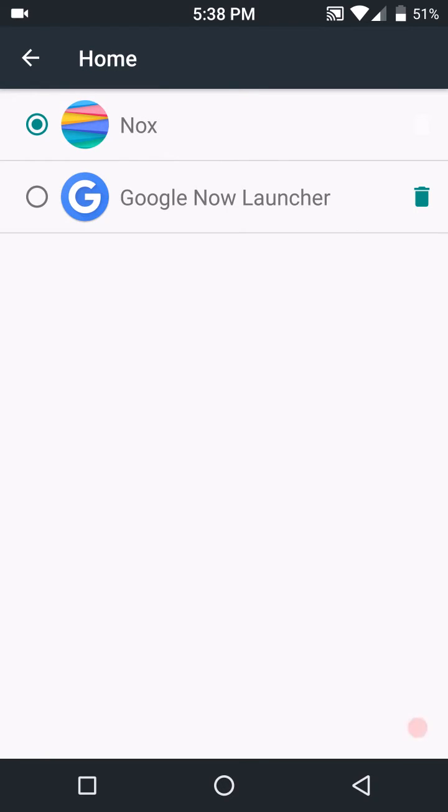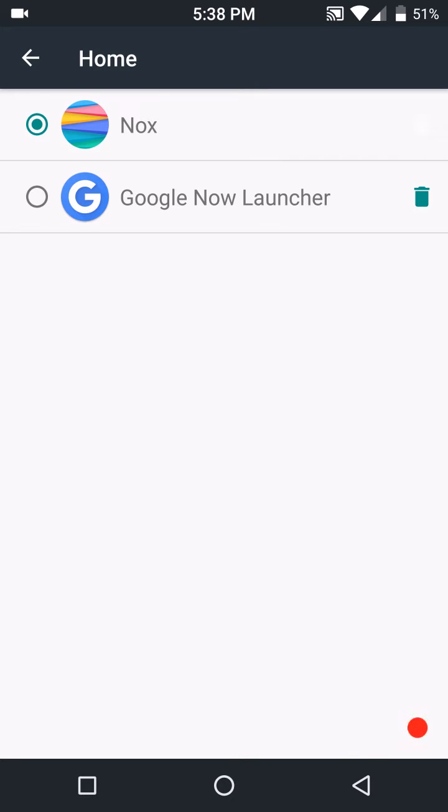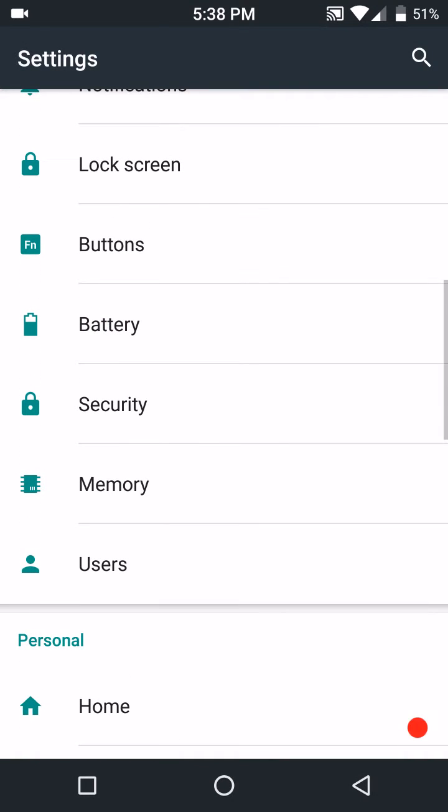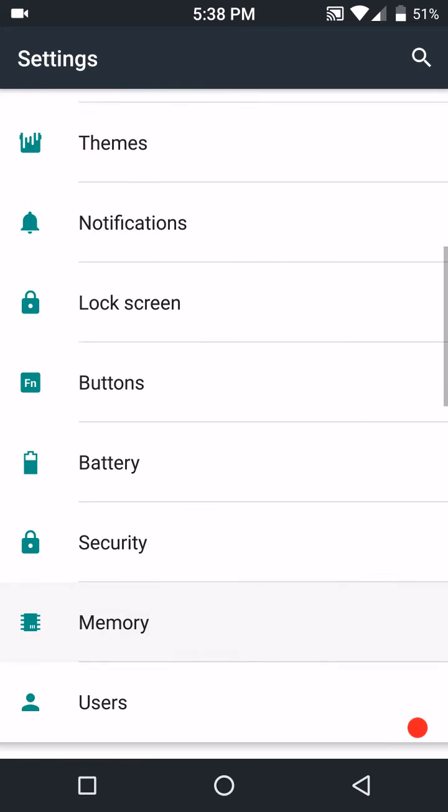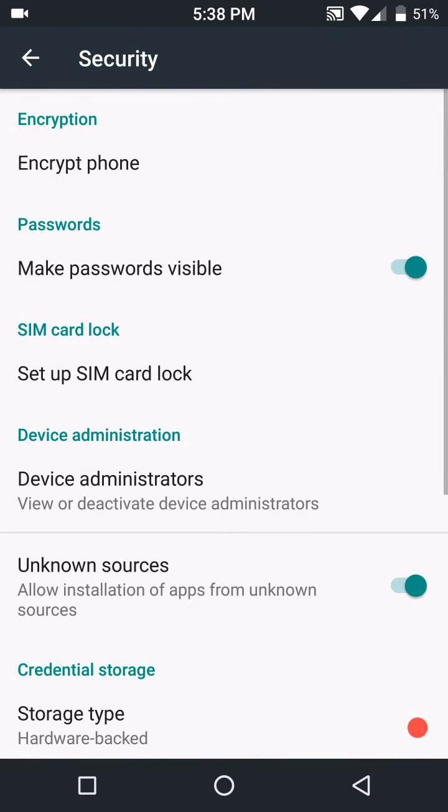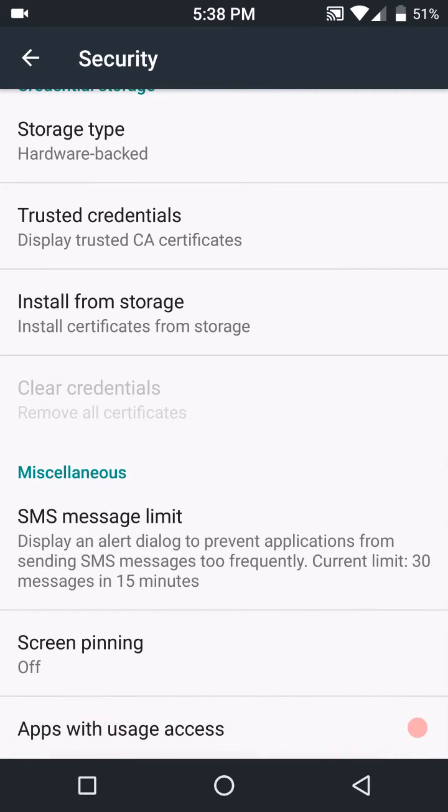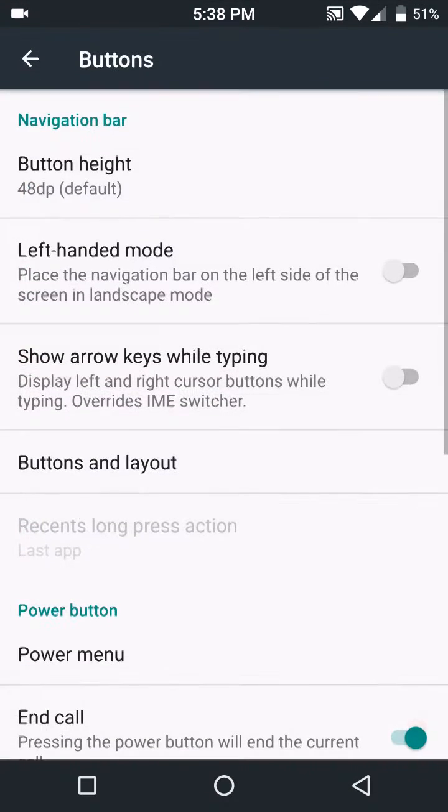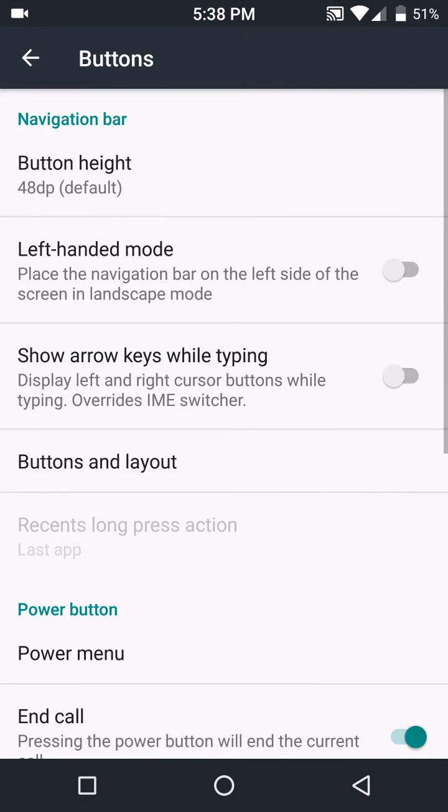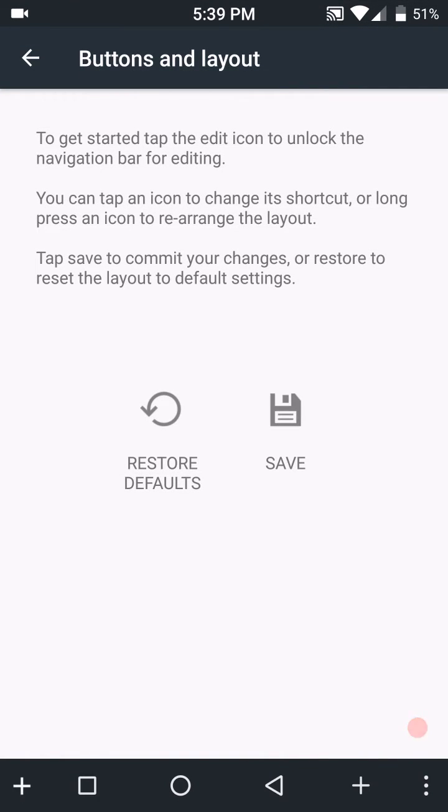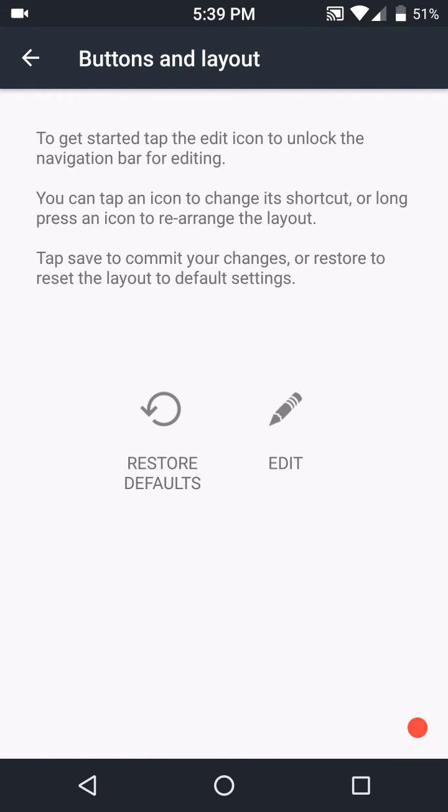Under Home, look at the launcher, it's called NOX launcher. It to me looks like the AOSP launcher, but they're calling it NOX. Under Security, these are your basic settings. Under Buttons, here's where you would change all your buttons, and yes they do work.